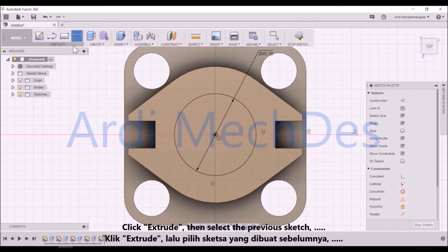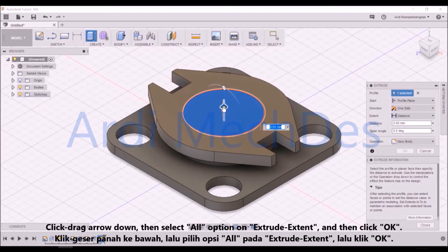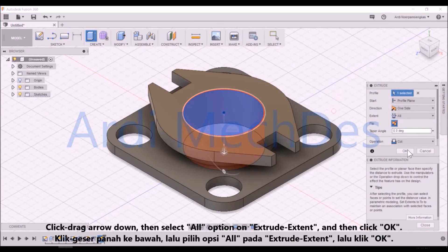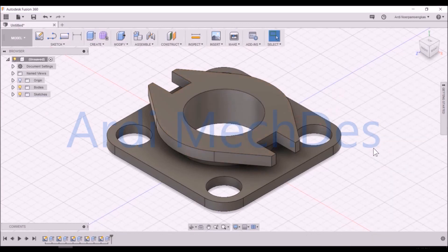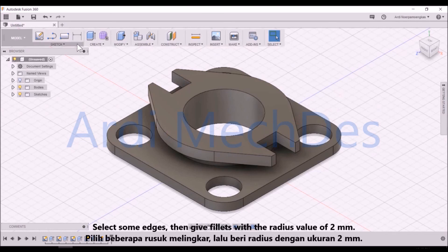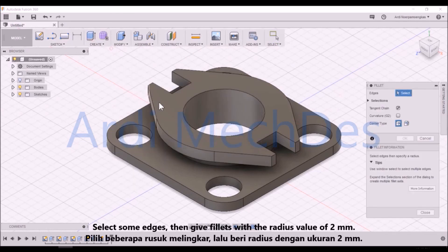Click Extrude, then select the previous sketch. Click drag arrow down, then select All option on Extrude Extent, and then click OK. Select some edges, then give fillets with the radius value of 2mm.